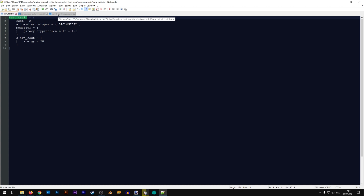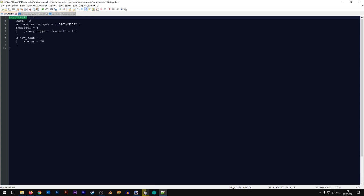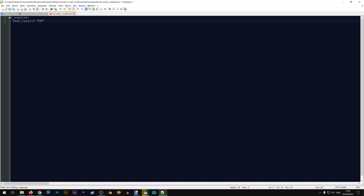Now we need to put in the name — or the ID — of our trait. Our trait is called test_trait, so I'll put that where it says the key, followed by a colon. The pattern is: trait_id:0 "Localization text". The text inside the quotation marks is the actual localization, so I'll call it Test Trait. I also want to create a description, so I'll add a new line with test_trait_DESC:0 and follow the same pattern.